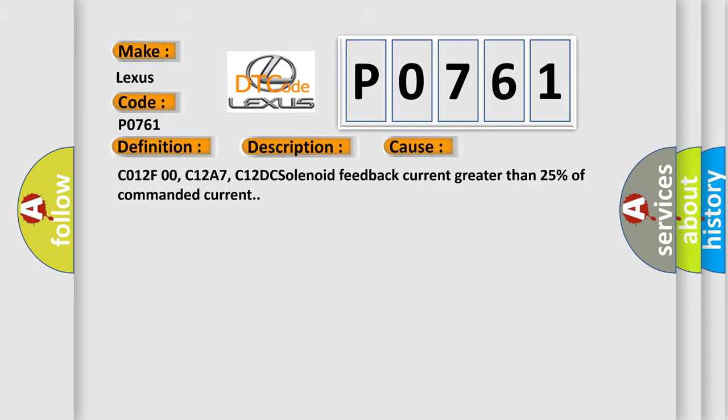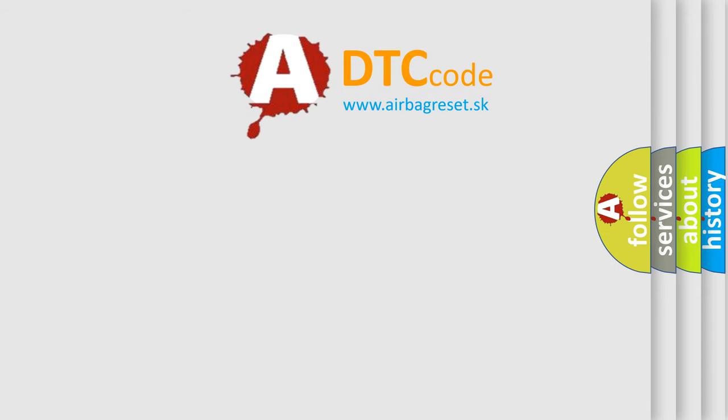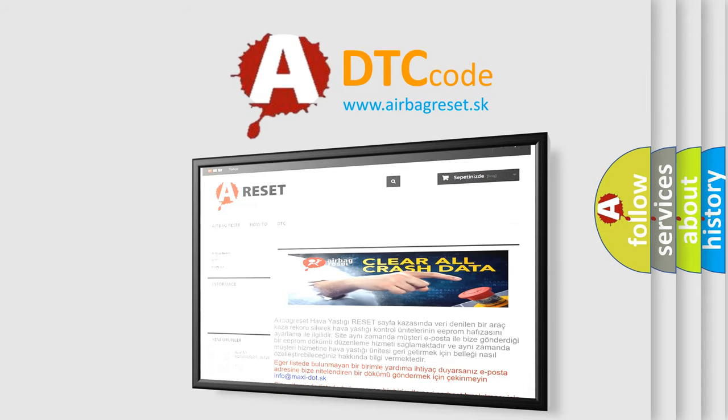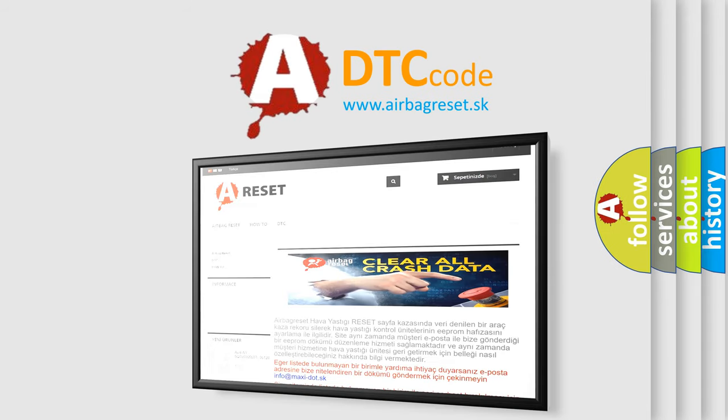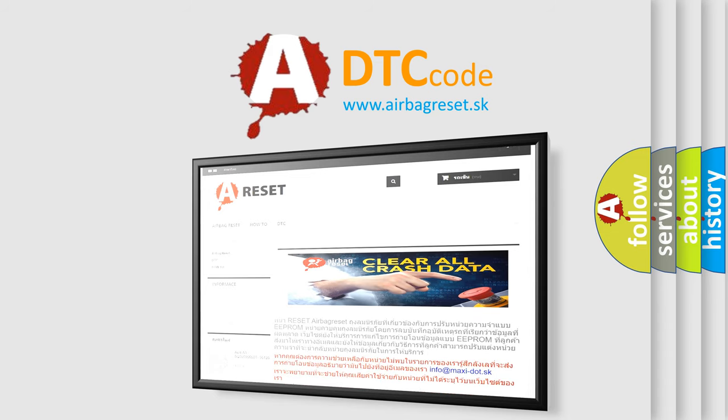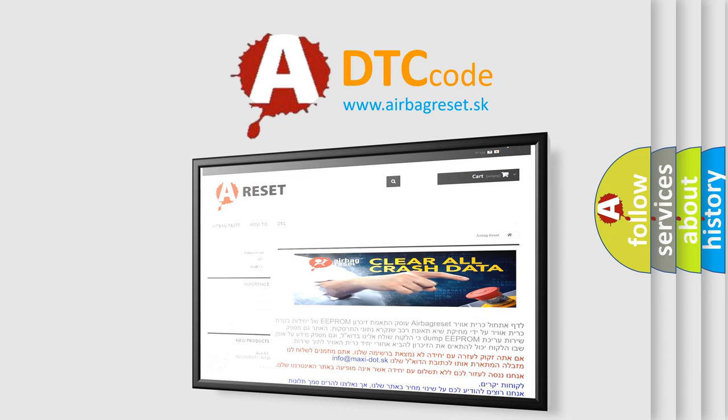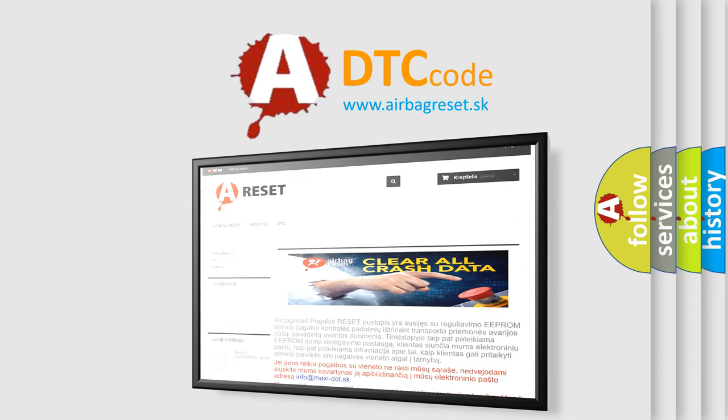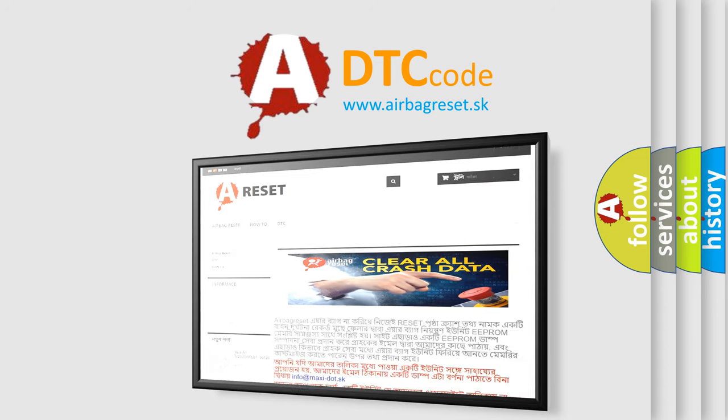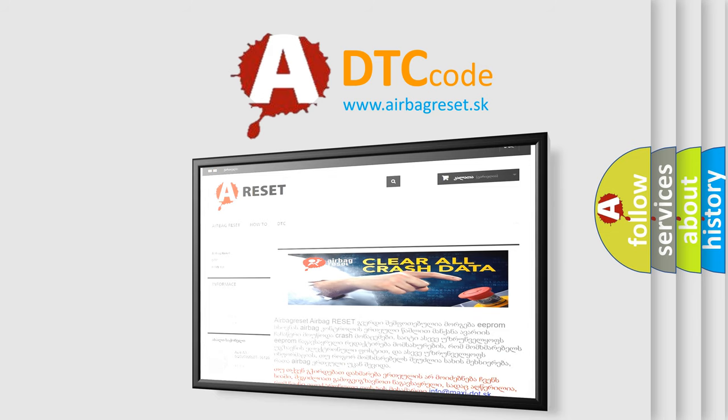The Airbag Reset website aims to provide information in 52 languages. Thank you for your attention and stay tuned for the next video.